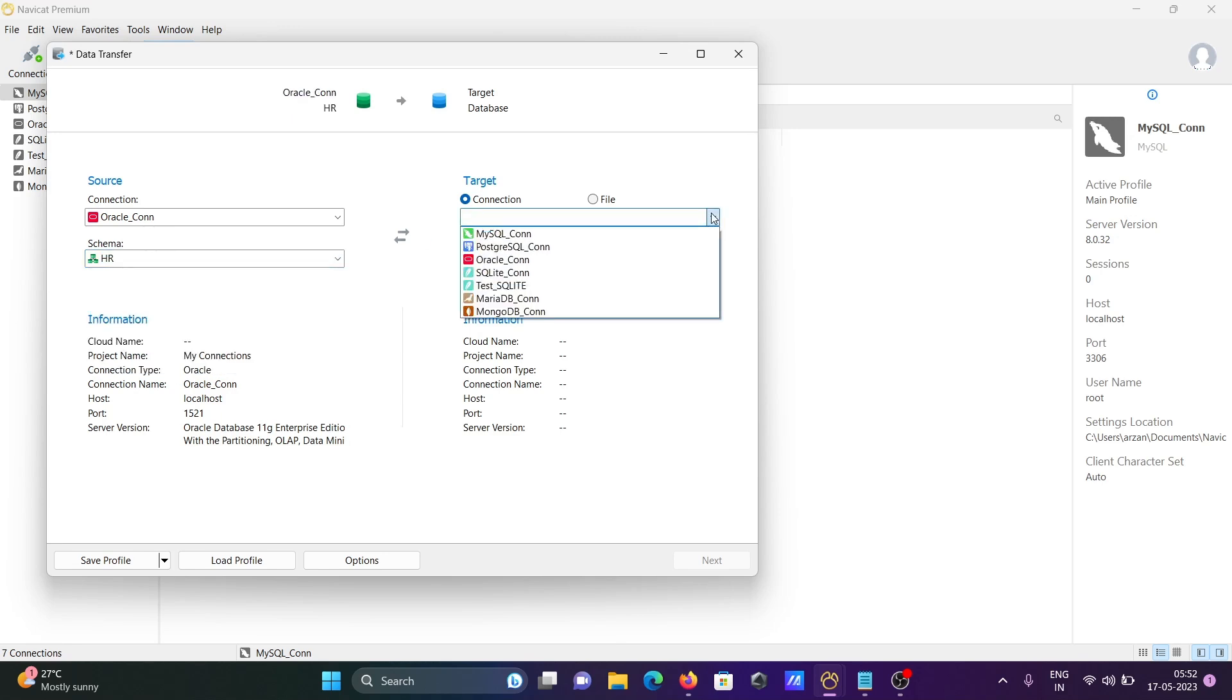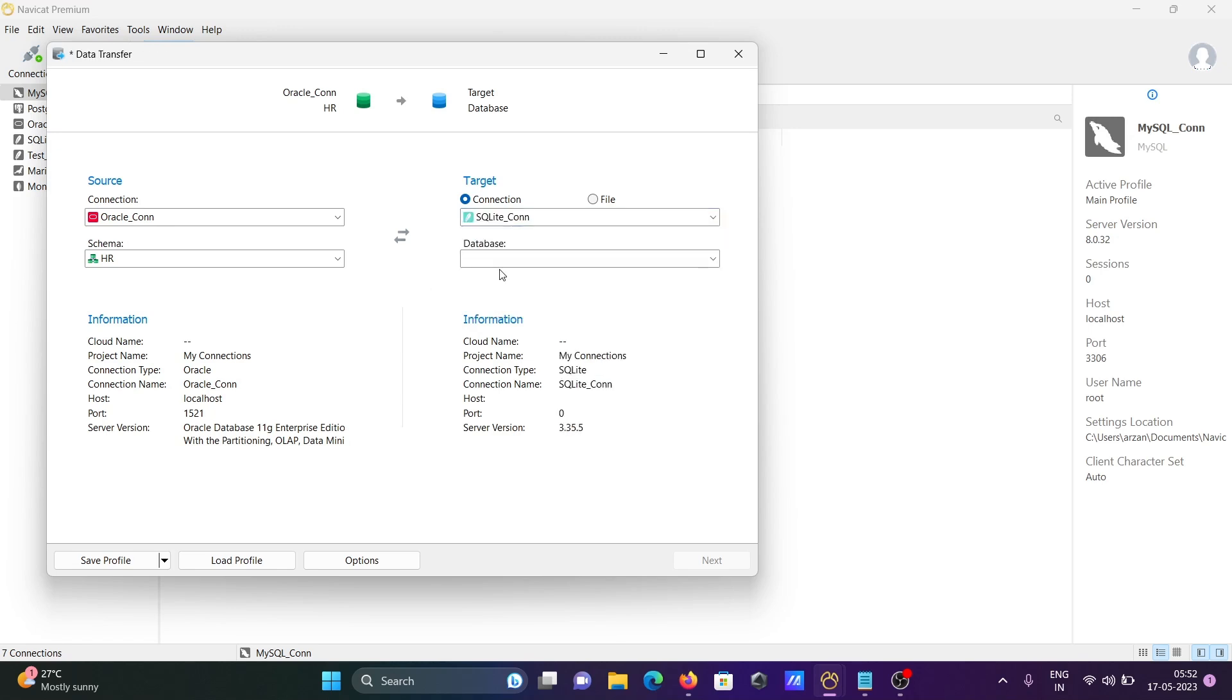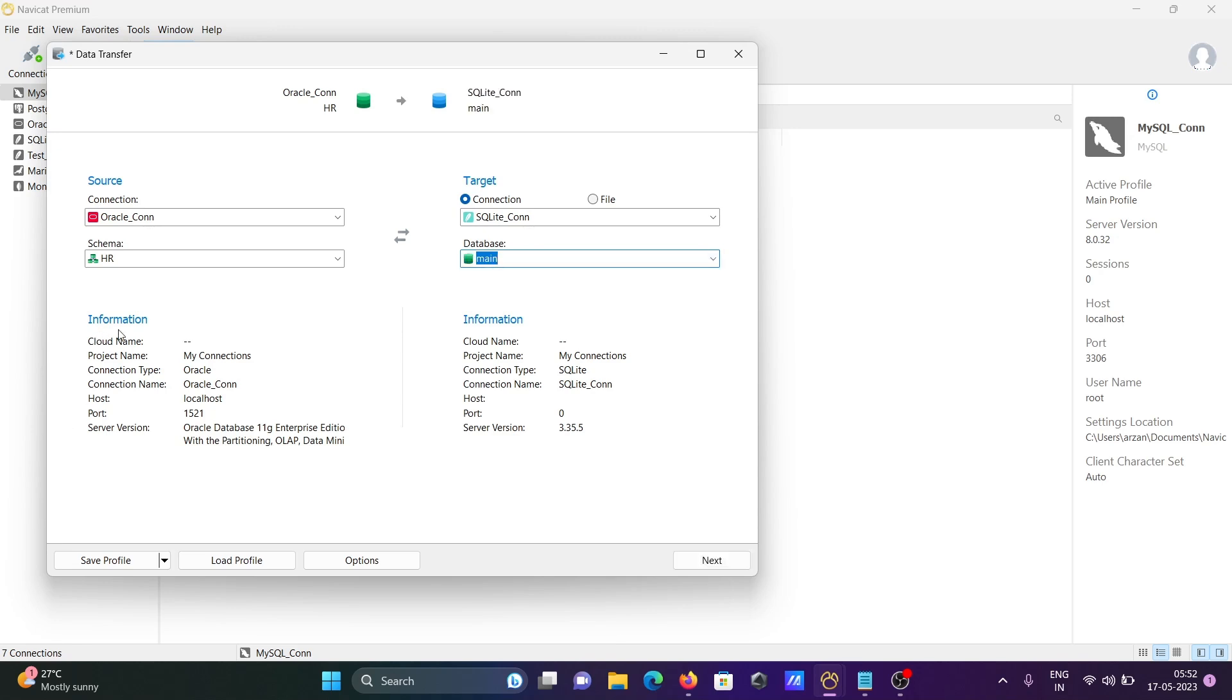Then for the target, I'm going to use SQLite. After that, for the database, I'm selecting main. Now you can see your information here.